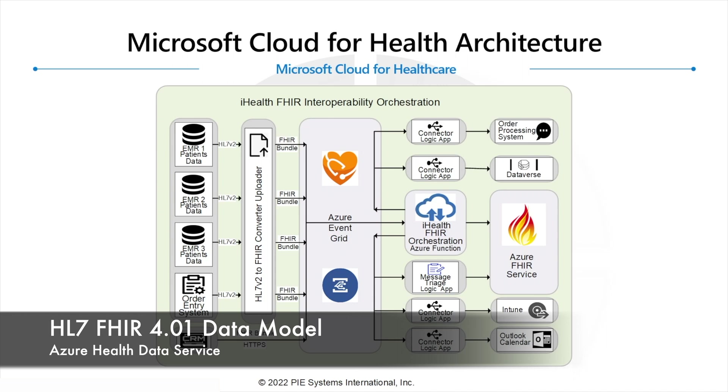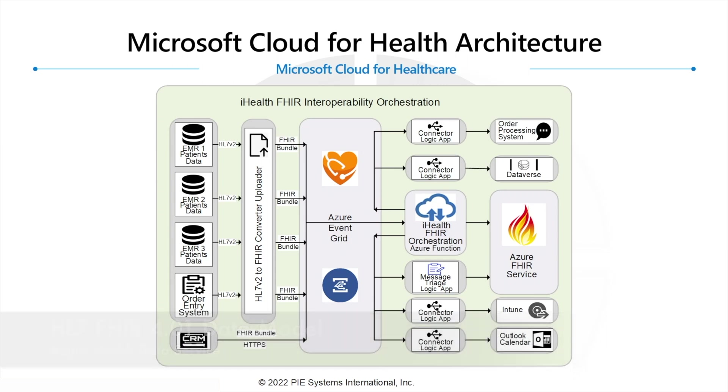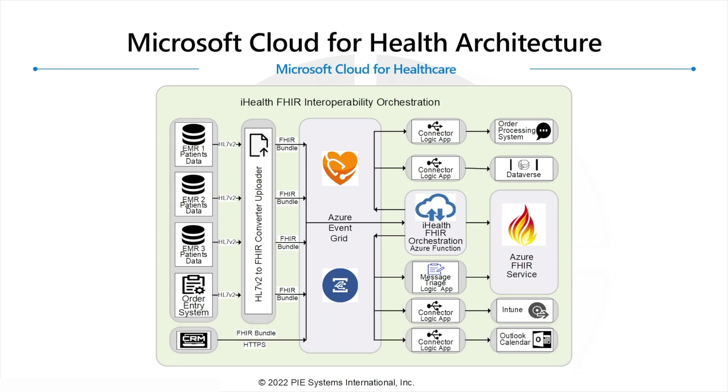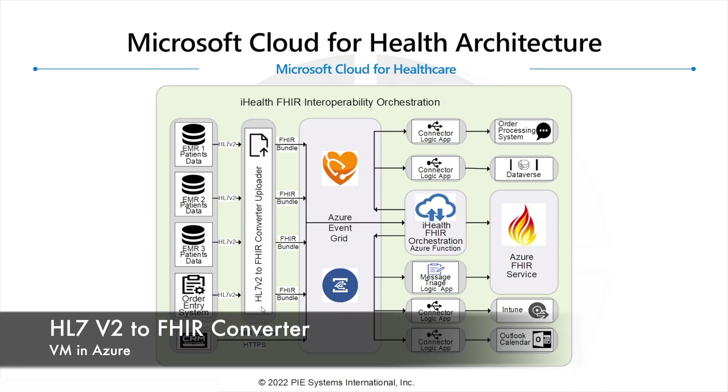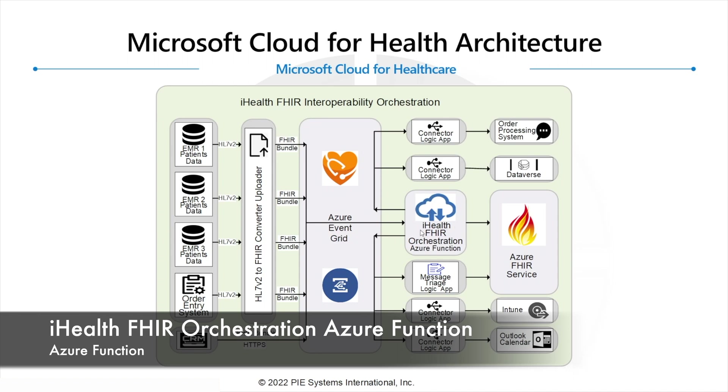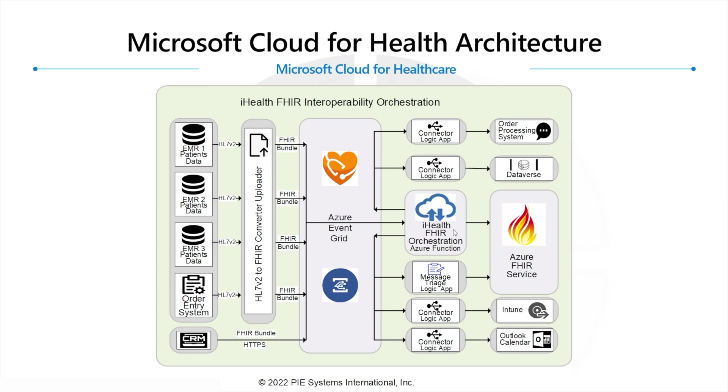It's a service available to all Azure subscribers and we have a third-party solution from PI Systems International that we're going to be demonstrating. This system is composed of two parts: first is a converter which is a virtual machine running in Azure that converts HL7 version 2 with our Liquid templates from the HL7 format into a FHIR bundle. Those FHIR bundles are submitted to Azure Event Grid. The second piece is the iHealth FHIR Orchestration Azure Function. This is running in Azure and is a subscriber to the Event Grid.